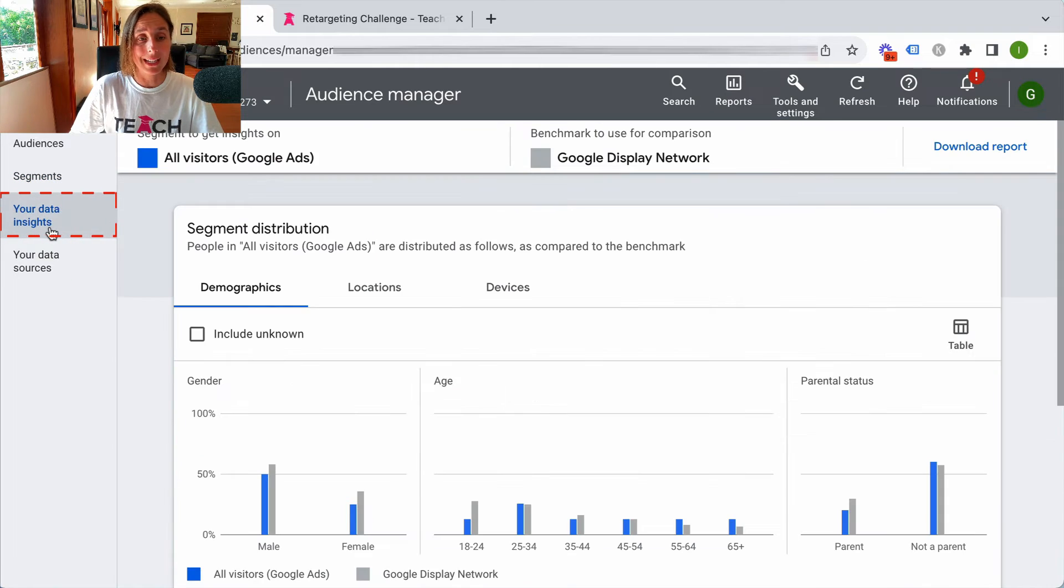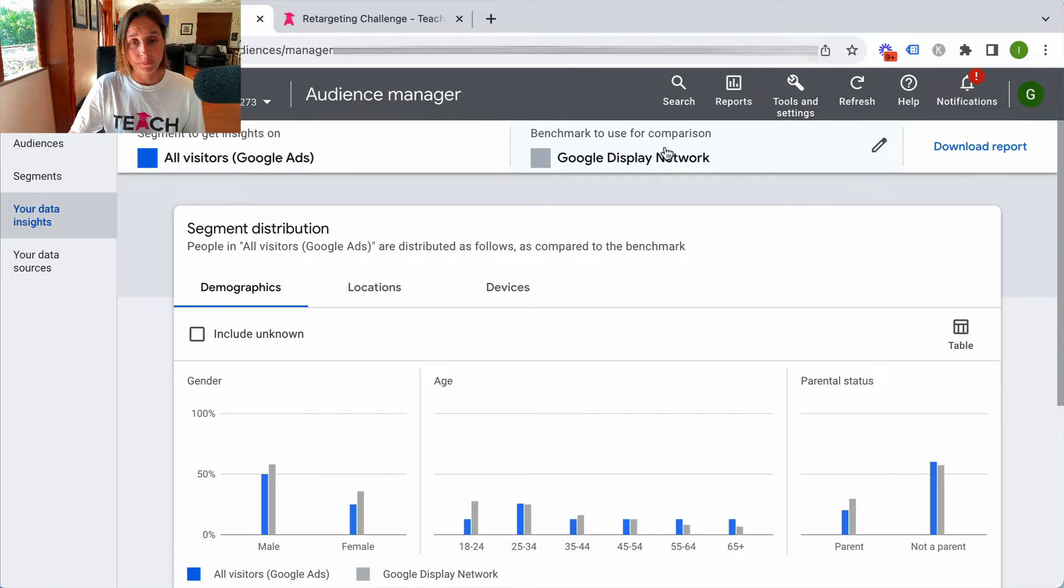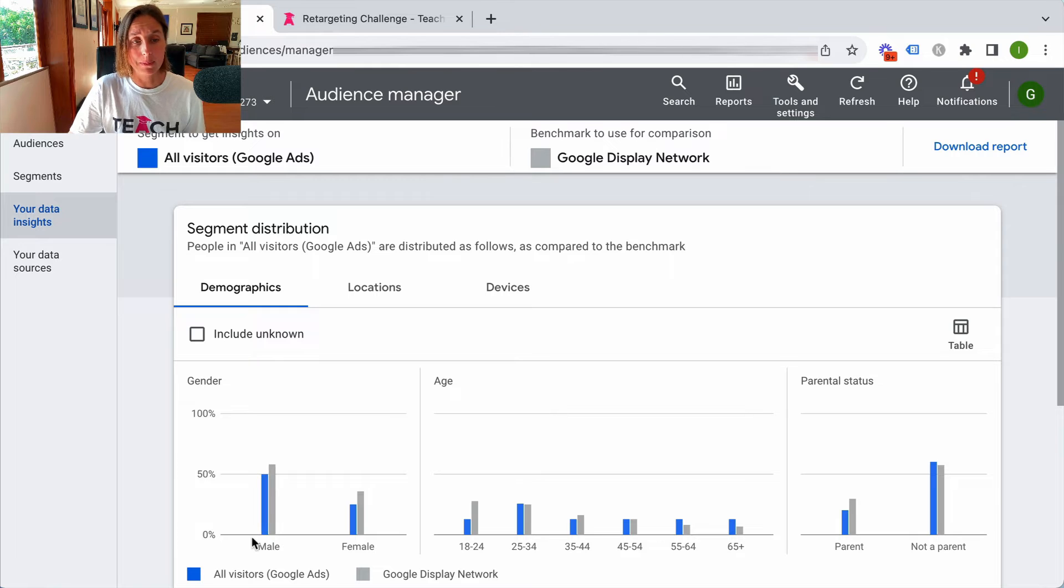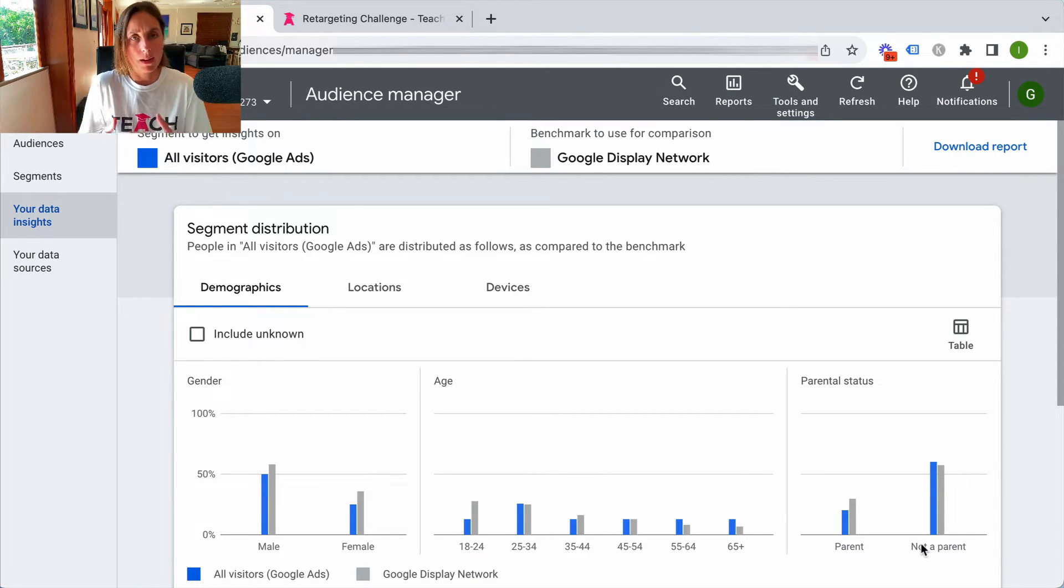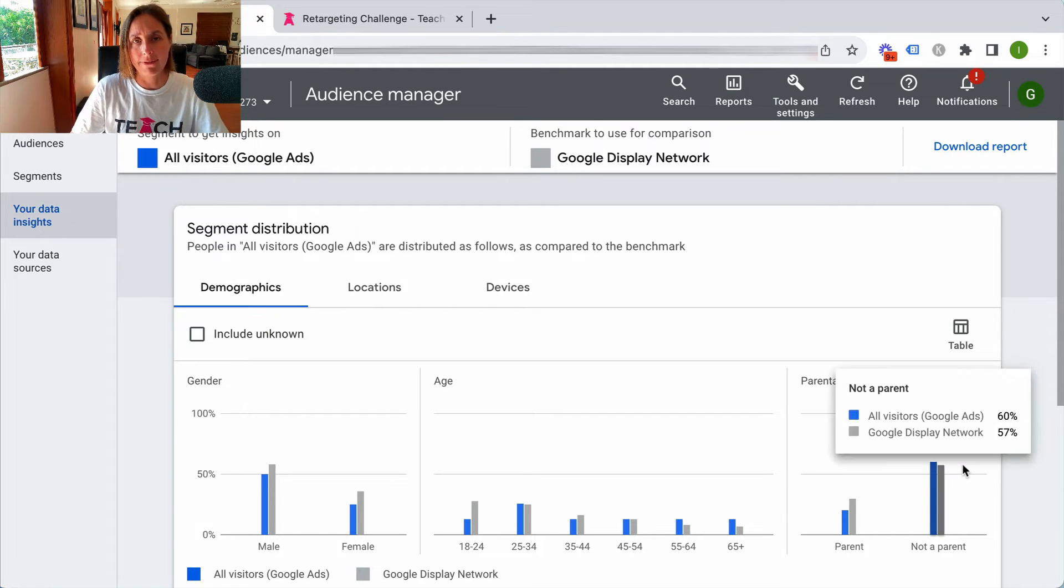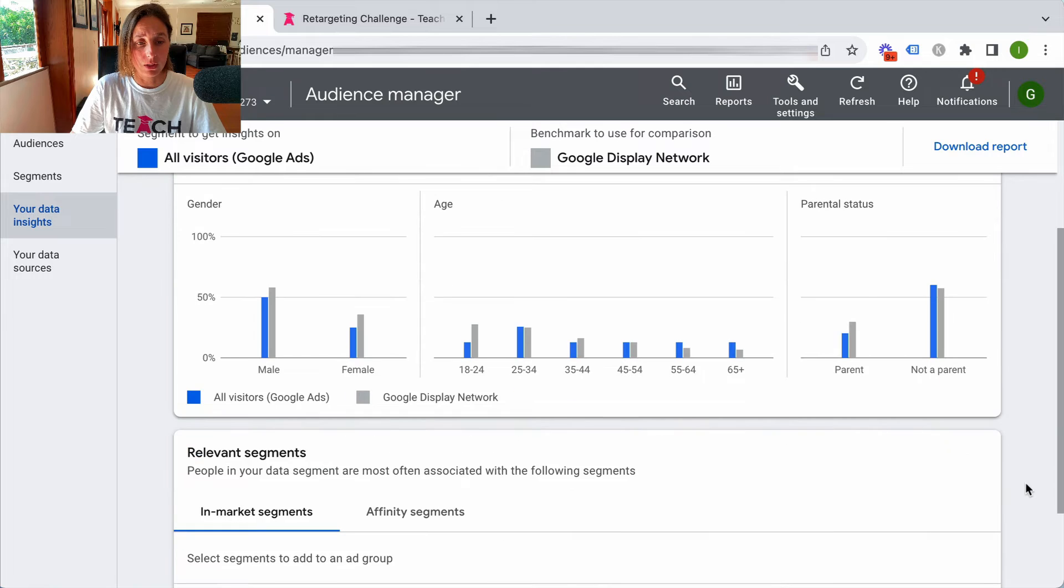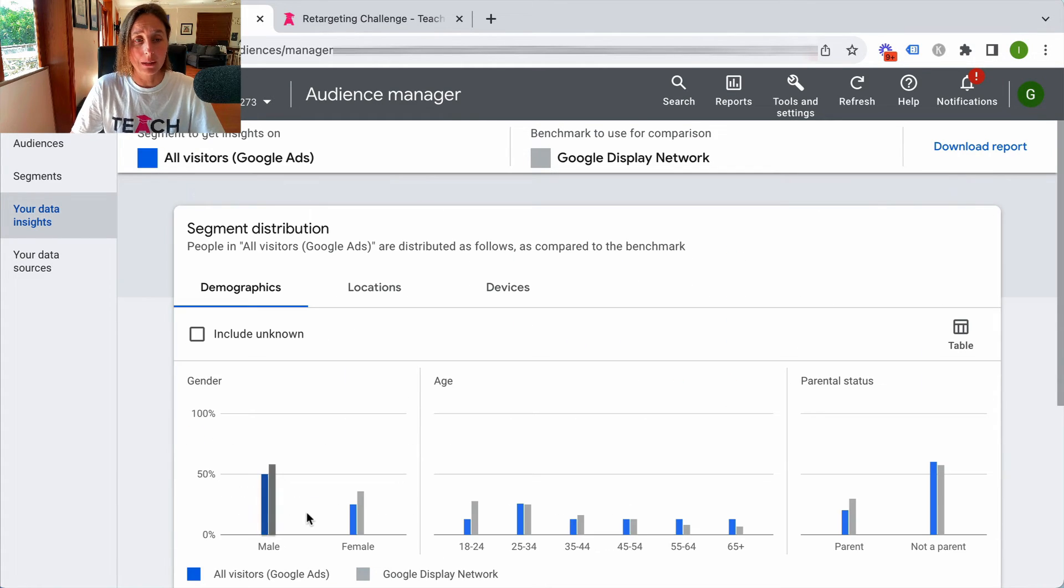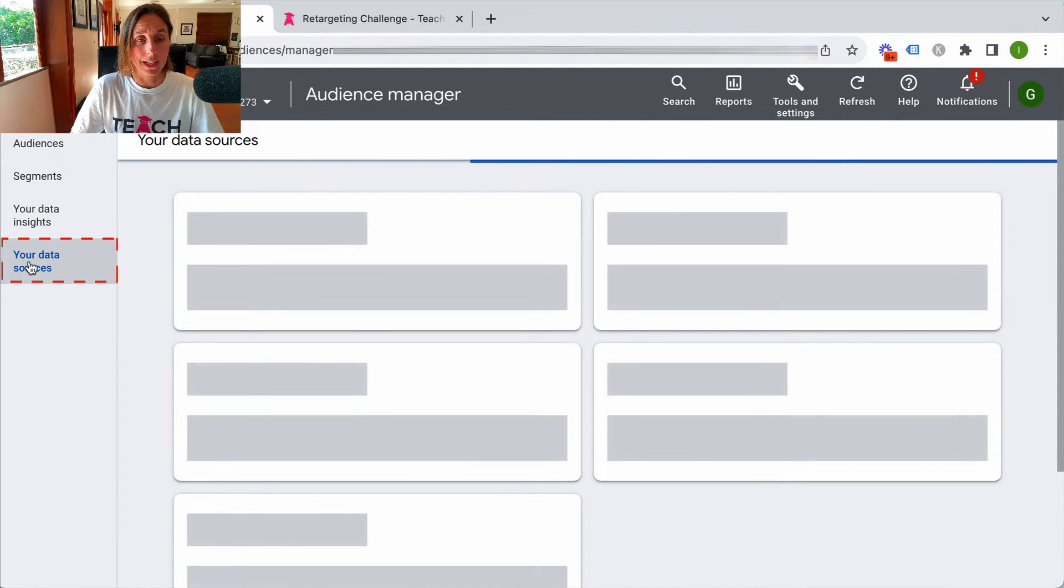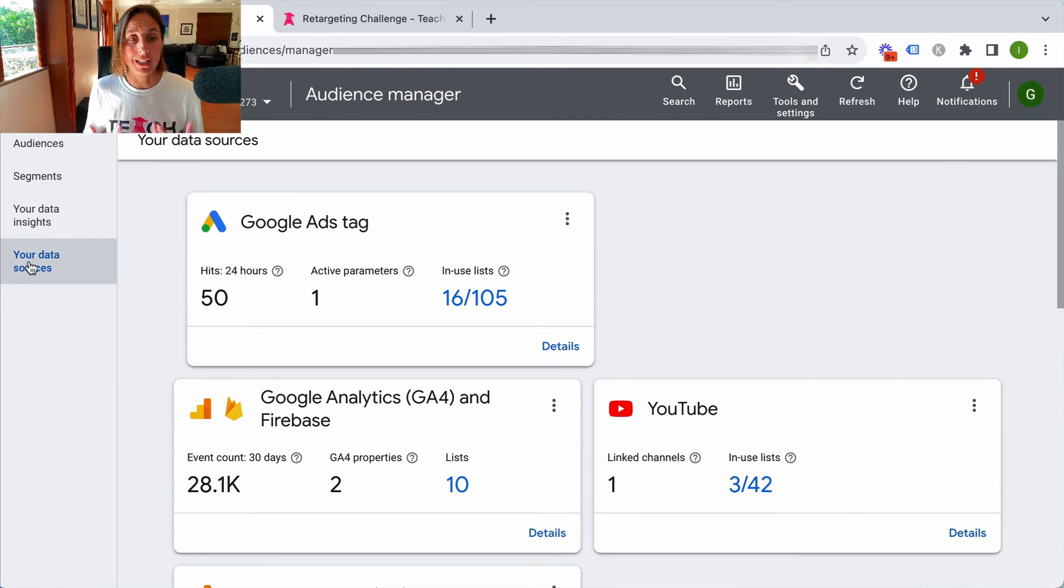You've also got your data insights which compares your visitors to a benchmark for comparison. Obviously you can change this particular benchmark, but the blue is my audience which tells me about my audience based on my website traffic and various information that Google has on my audience. Scrolling down here, there's not enough data to give me some in-market segments, but you can also download this report. It's also got your data sources which is the source of which it is basing that data.